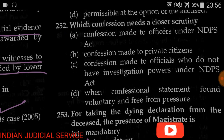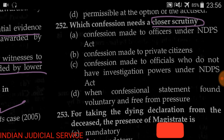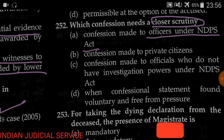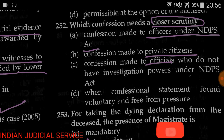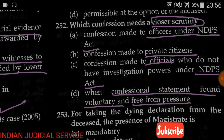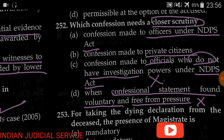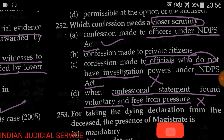Question number 252: Which confession needs closer scrutiny? Options: (A) confession made to an officer under NDPS Act, (B) confession made to a private citizen, (C) confession made to an officer who does not have investigation power under NDPS Act, (D) when a confession statement is found to be voluntary and free from pressure. The answer is option A — confession made to an officer under the NDPS Act needs closer scrutiny.